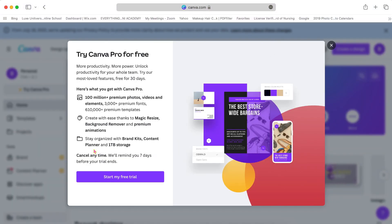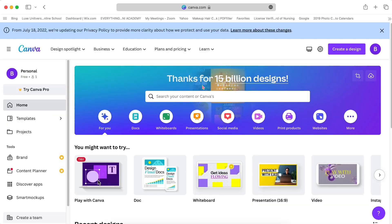Now it will prompt you if you want to try Canva Pro free for 30 days, and if you would like to do so, I do have an affiliate link down below in the description bar.